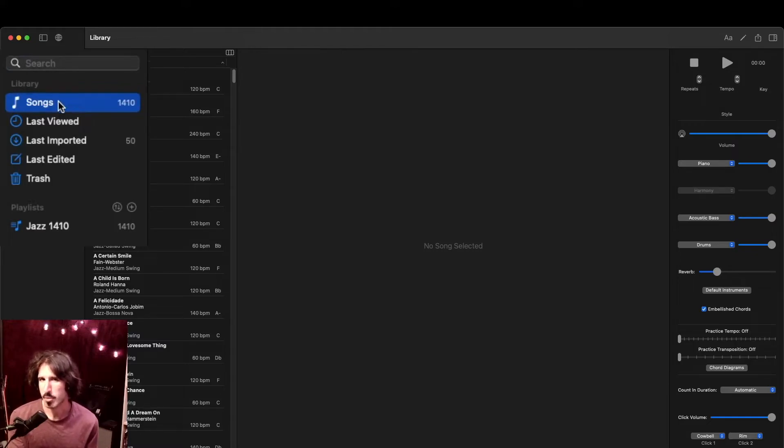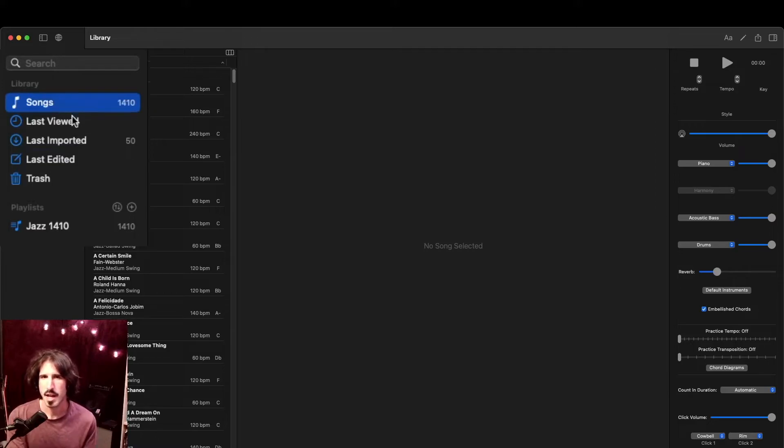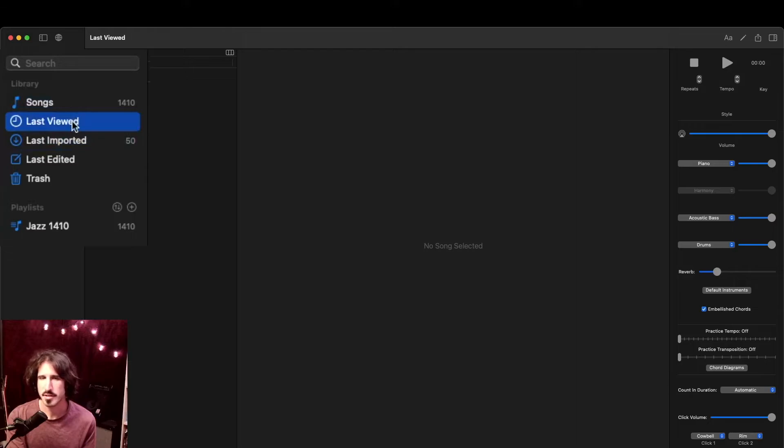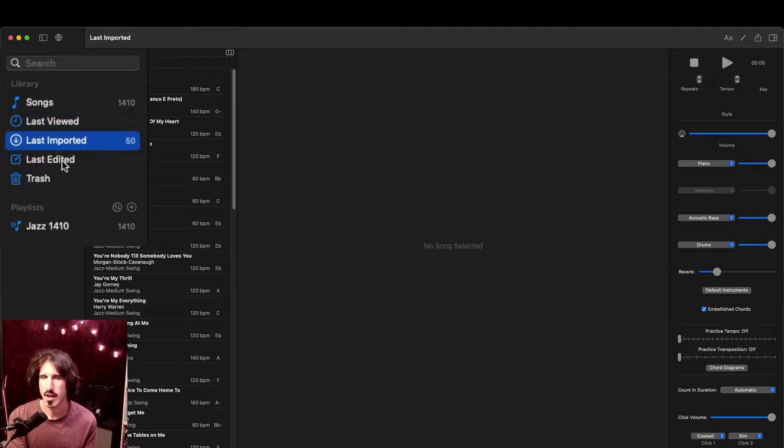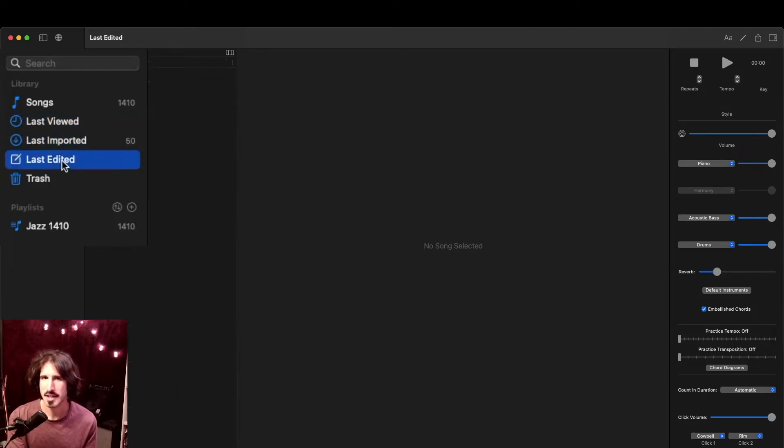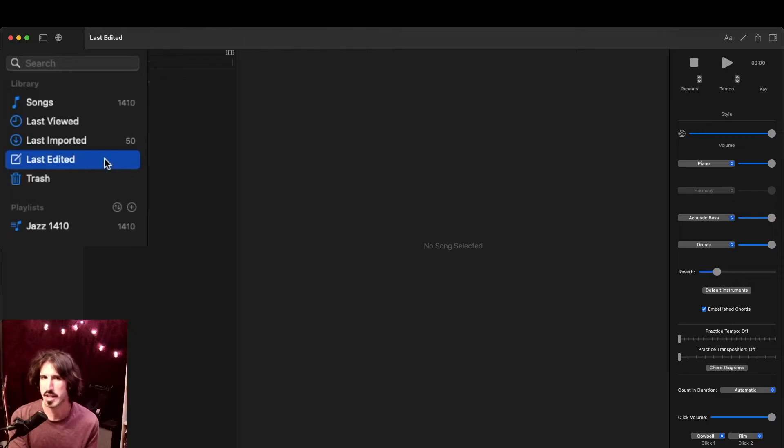But if I had multiple, this would contain all the songs from all of them. Below that, I have the last viewed list. This will show whatever songs I was looking at recently. Then I have last imported, showing whatever you recently imported. After that, we have the last edited, which will show whichever songs you edited recently. And yes, you can edit chord charts in this app, which we'll look at in a future video.